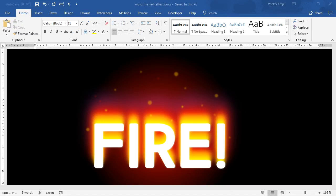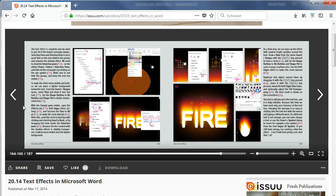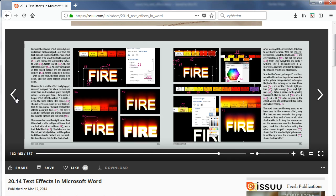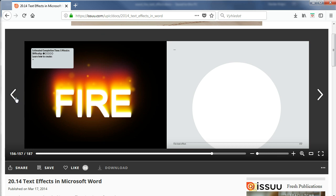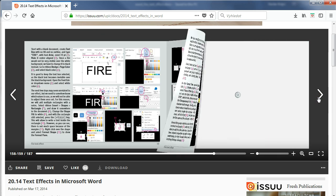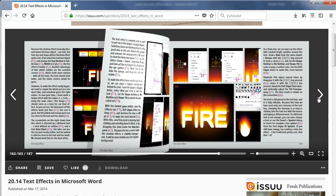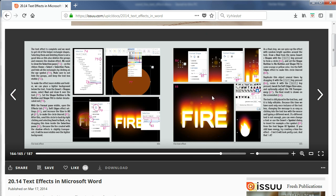Hey and welcome to our tutorial. Today I will show you how to create this fire text effect inside Microsoft Word. It comes from my free ebook '2014 text effects in Microsoft Word' — I will put the link in the description, it has all the details in there, but I will try to cover everything also in this video tutorial.